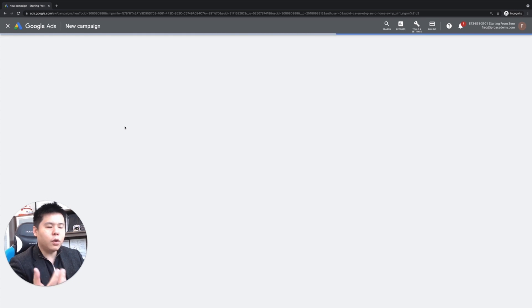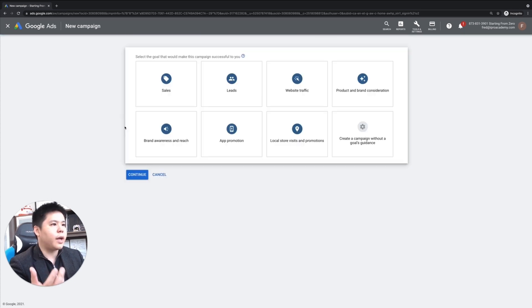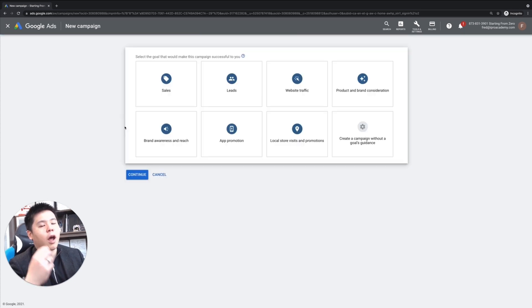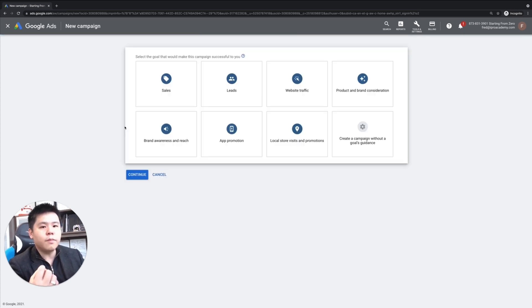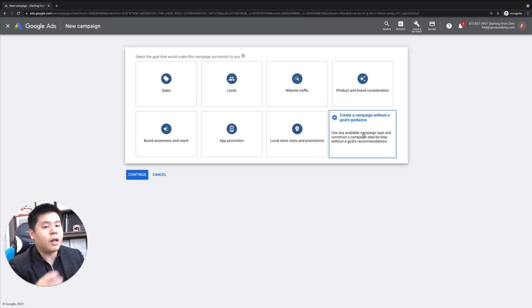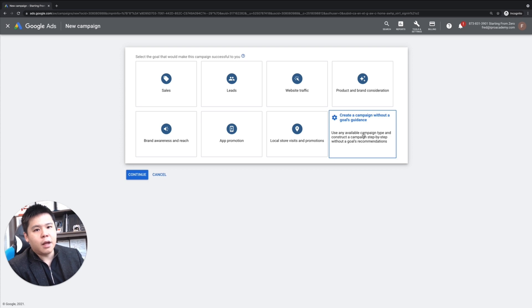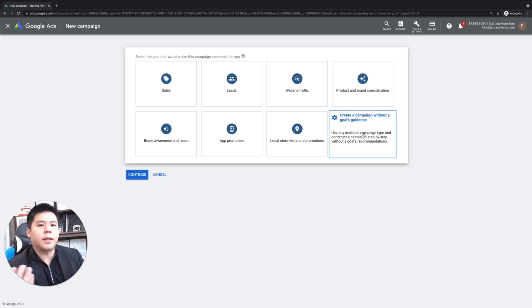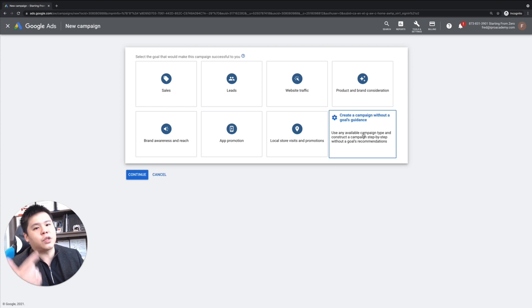When you are creating a new campaign, first thing that I always do is when it comes to search ads, I create a campaign without goal guidance. Because after all,